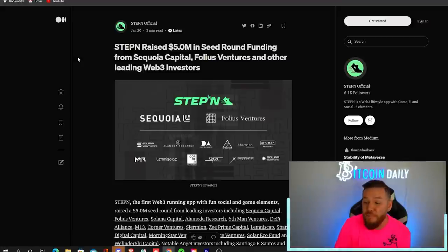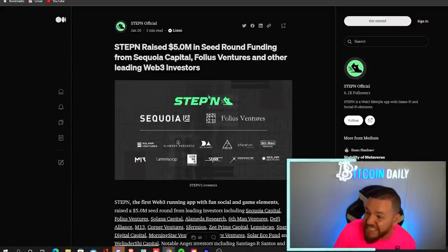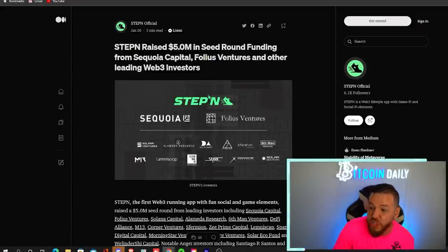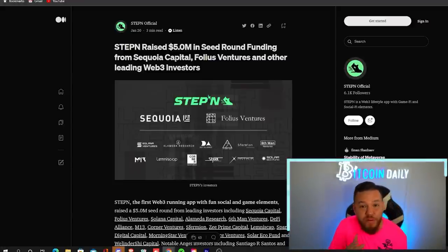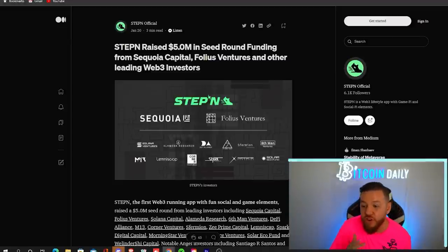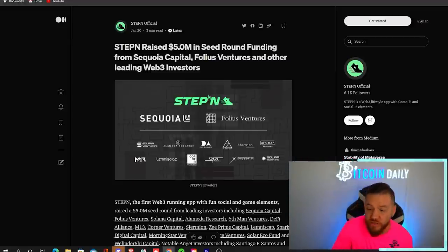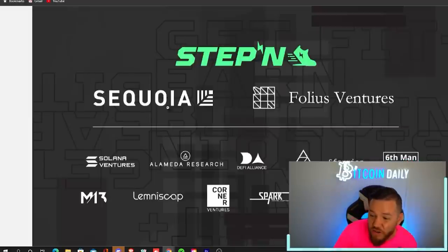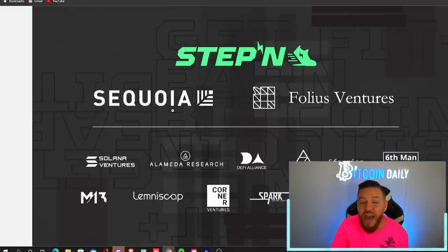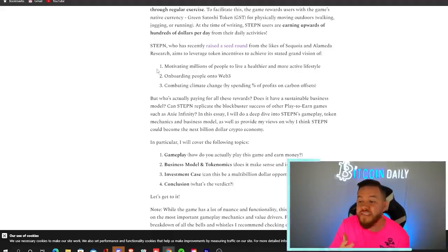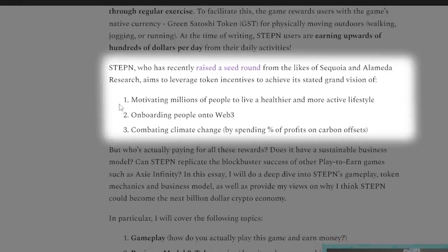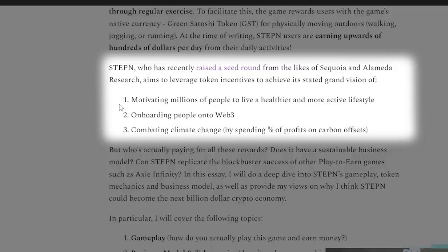So Steppen recently raised $5 million in a seed round funding from Sequoia Capital, Folius Ventures, and other leading Web3 investors. So I'm sure the majority of you have at least heard of Sequoia Capital before. So the goal of Steppen is to motivate millions of people to live a healthier and more active lifestyle. It's also going to use its incentives to onboard people onto Web3 and it wants to combat climate change. They will do this by spending half of their profits on carbon offsets.